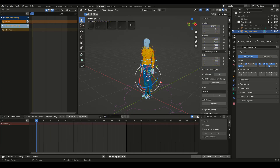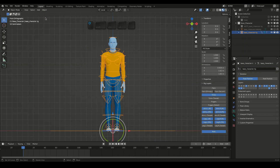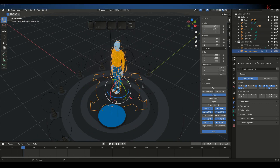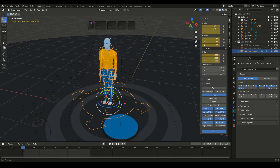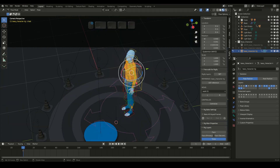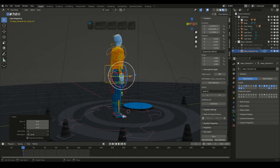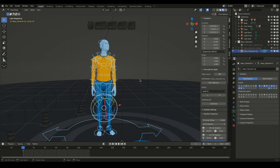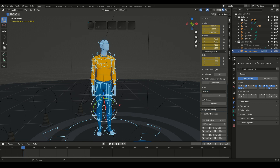Create a new action. Position the character as you wish. Select All Bones and Set Location, Rotation, Scale Keyframes. Then select All Bones again and Insert Location, Rotation, Scale Keyframes.